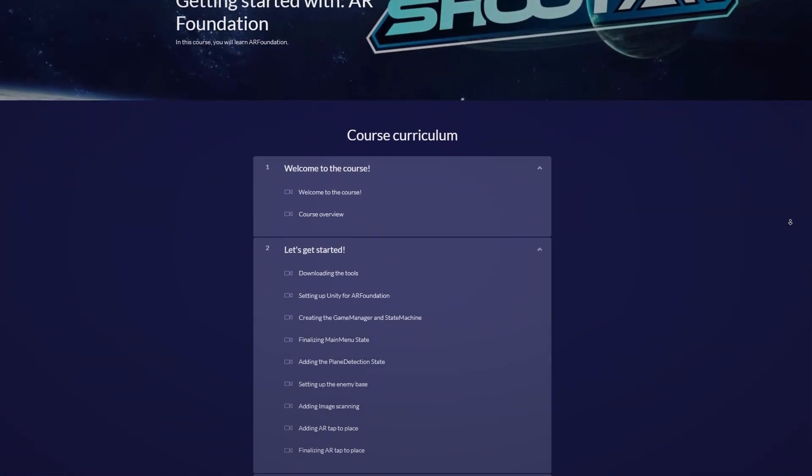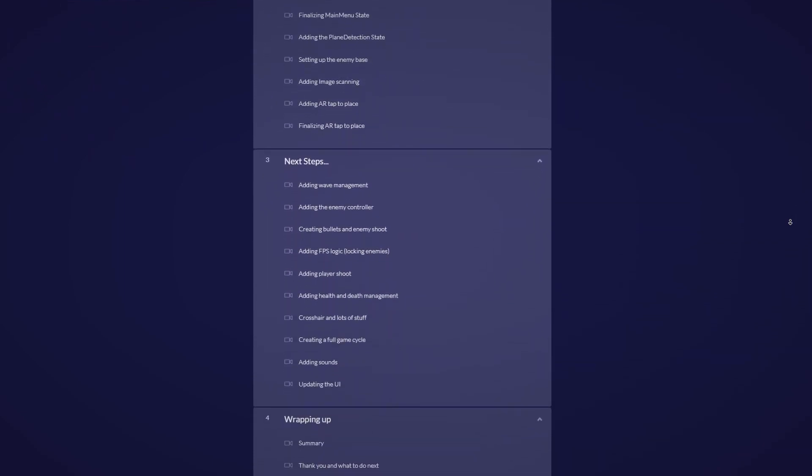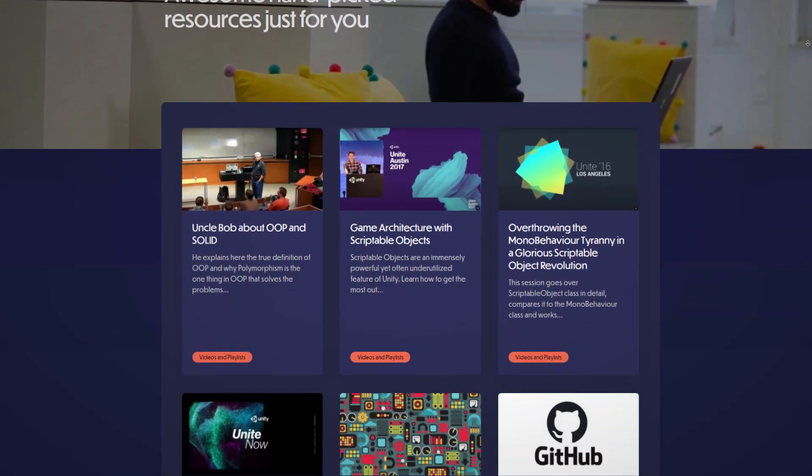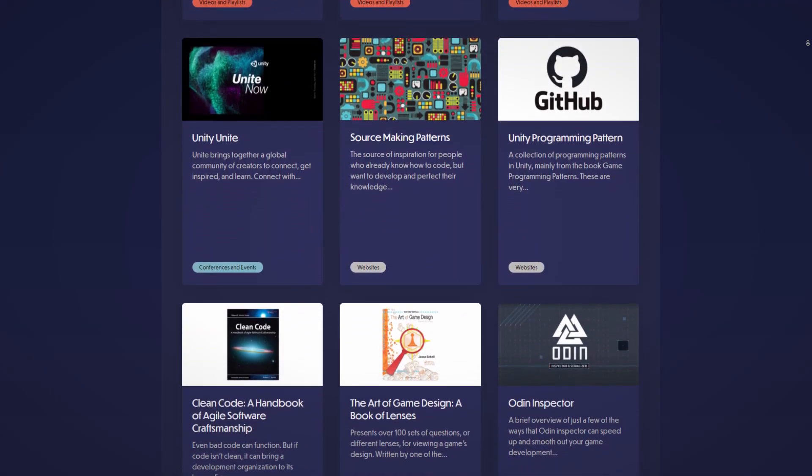You will be able to create amazing augmented reality applications for iOS and Android, and you will learn all the fundamentals. This is a beginner course for AR Foundation — you should have some basic knowledge of Unity and C# already. But if you don't know something, all the links will be in the description below each video. Concepts like properties, interfaces, and state machines that are covered in the course will all be explained in depth, so you are never lost.